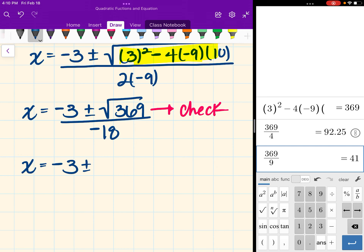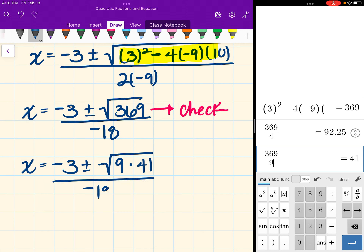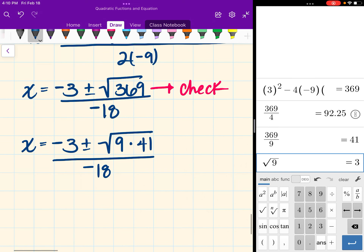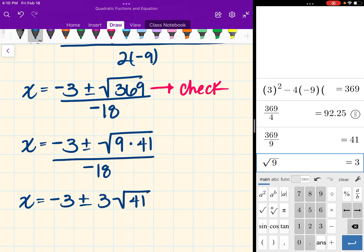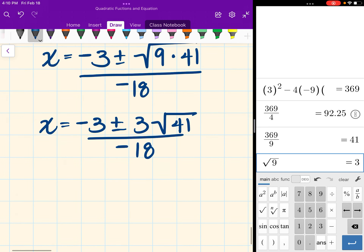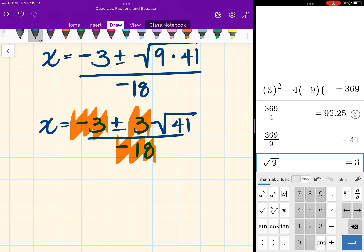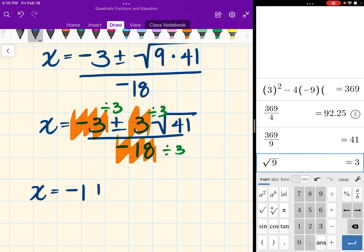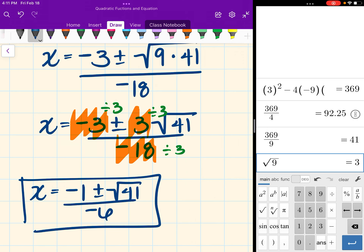So we have x equals negative 3 plus or minus the square root of 9 times 41. The number that's a perfect square is 9, and the square root of 9 is 3. So this becomes x equals negative 3 plus or minus 3 times the square root of 41, over negative 18. Final step: check if we can simplify negative 3, 3, and negative 18 — they're all divisible by 3. Dividing all by 3 gives our final answer: x equals negative 1 plus or minus the square root of 41, all over negative 6.